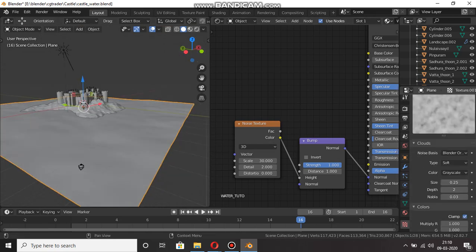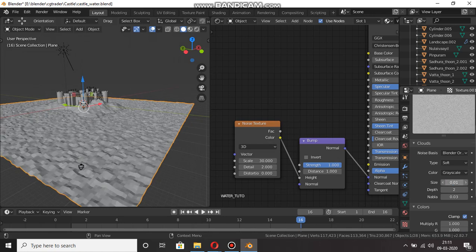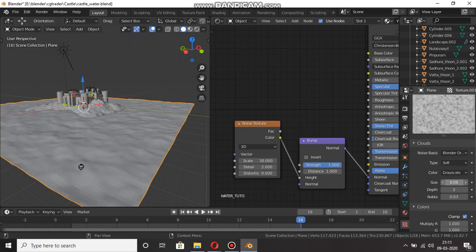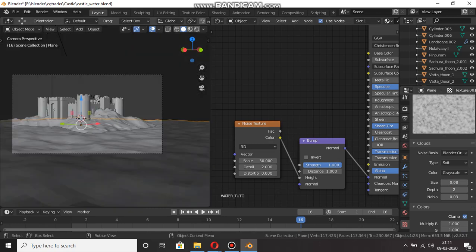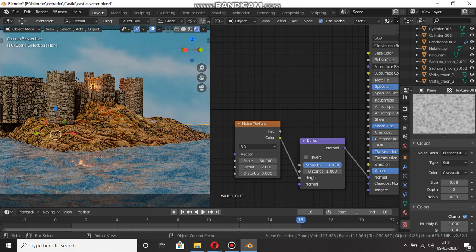So if you control the size — 0.15 is not correct. 0.08 is correct. But if you control the size it's still not correct — but this is a technique.